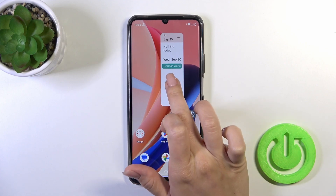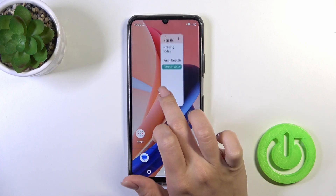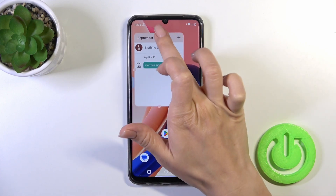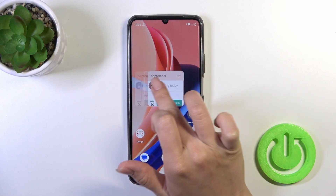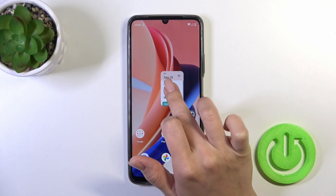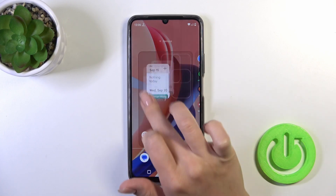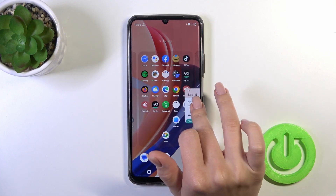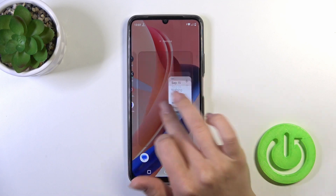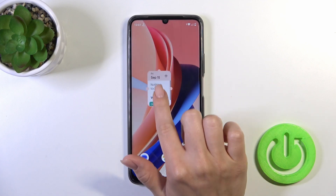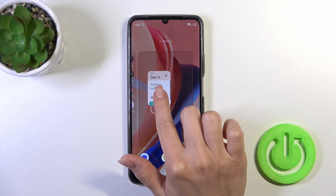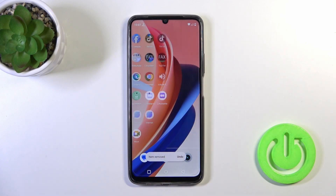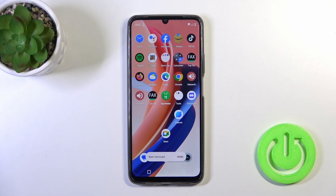To resize the widget, just hold it for a while and after that you could make it bigger or smaller. If you want to move a widget on the screen or between screens, just hold and drag it. And to remove it from the home screen, hold it and drag it to the remove icon.